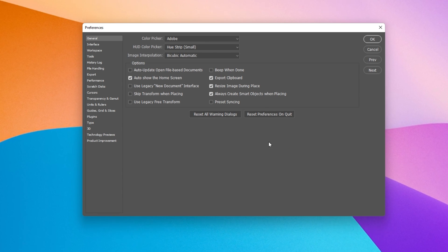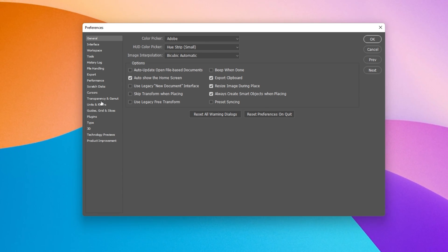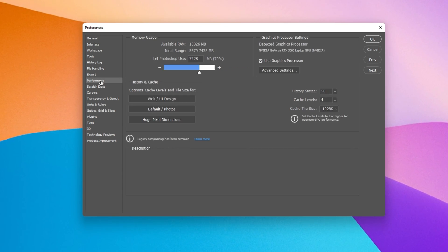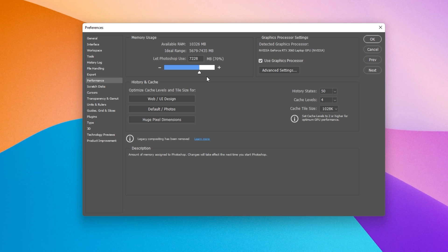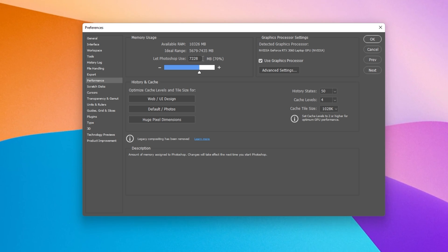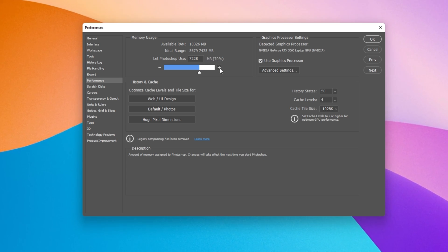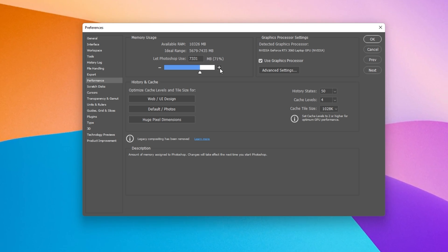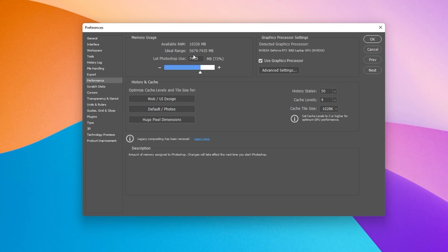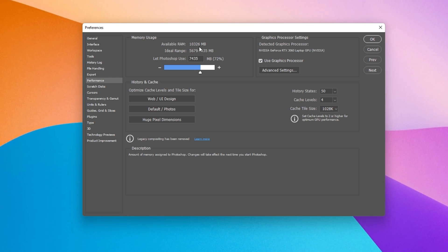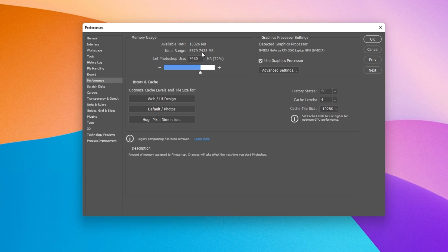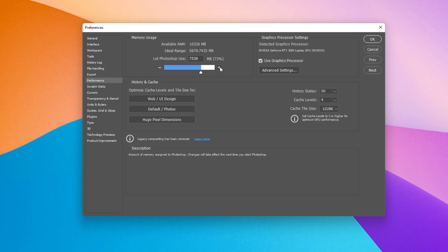On this window, under Performance, make sure to allocate more memory for Photoshop to use. You can preview your available RAM on the top here, your ideal range below, and then you can choose how much memory Photoshop is allowed to utilize below.